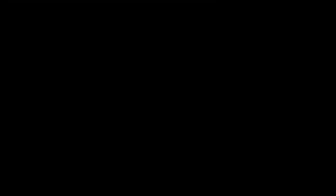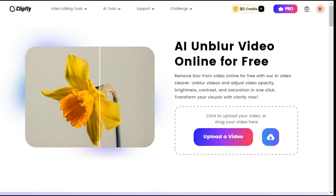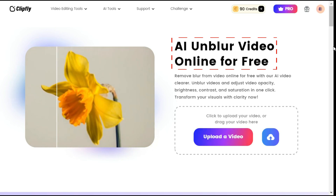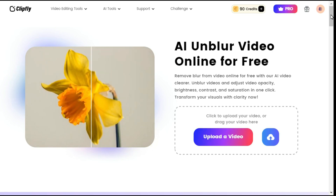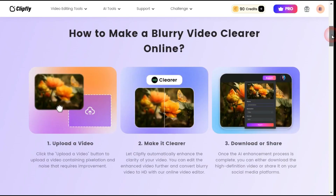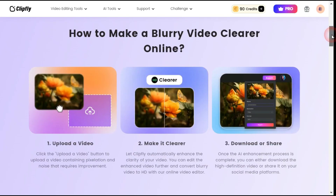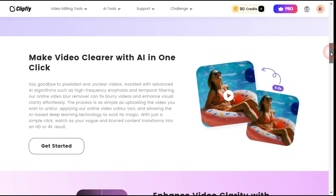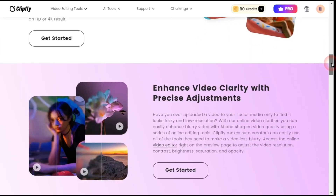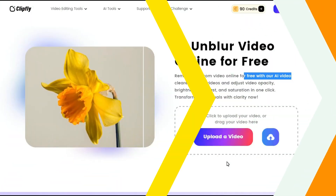Now let me take you to another tool on the same website, which is AI Unblur Video. With this AI video clearer tool you can eliminate noise in lower quality videos, enrich clarity in old videos, or enhance facial details in portrait shots, all in one click.